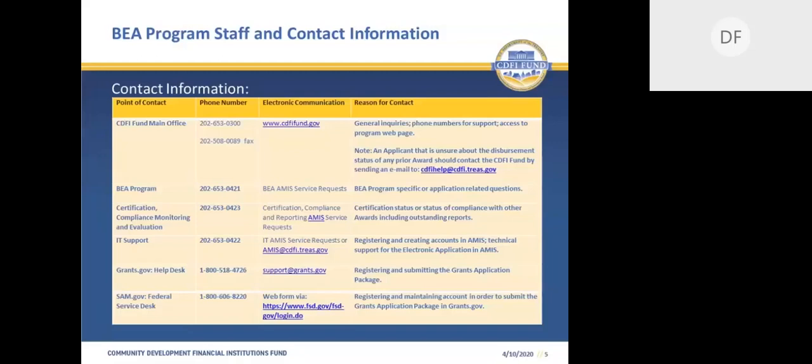Applicants that have questions or technical issues with SAM.gov or Grants.gov will need to address those questions to SAM.gov or Grants.gov, since the CDFI Fund does not have any control over those systems. I will now turn the presentation over to my colleague Joan Reed-Patrick, and she will provide an overview of the BEA program.